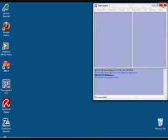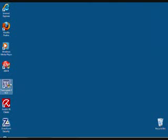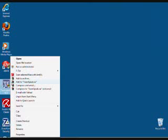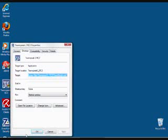So to fix this, let's exit out of TeamSpeak and right click on our shortcut to TeamSpeak and click Properties.